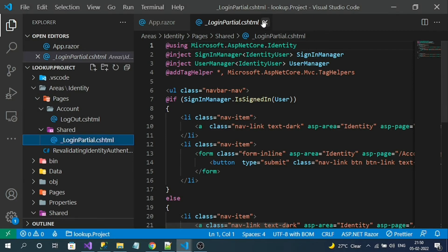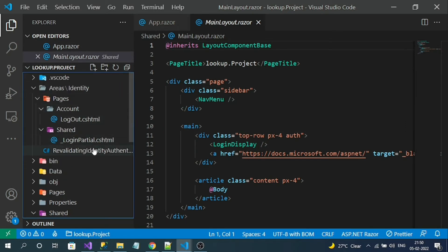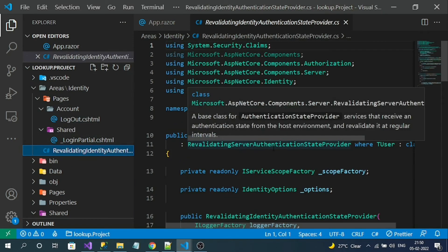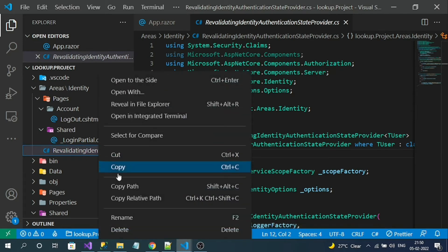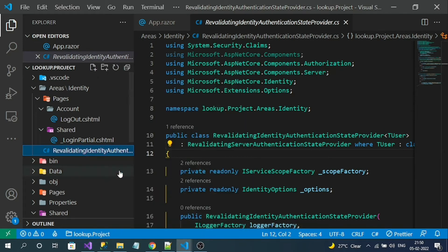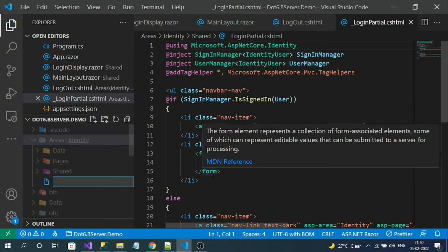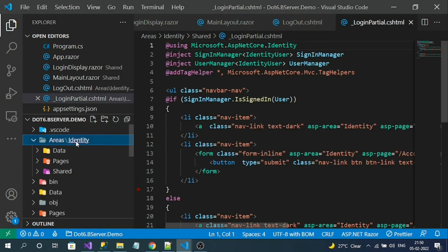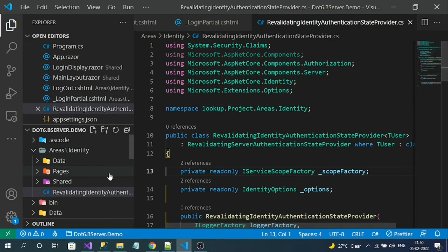In the lookup project, you can observe one more file in the Areas section: RevalidatingIdentityAuthenticationStateProvider. Copy this file into our existing project as well — it should be placed directly under the identity folder path. Then change the namespace accordingly.